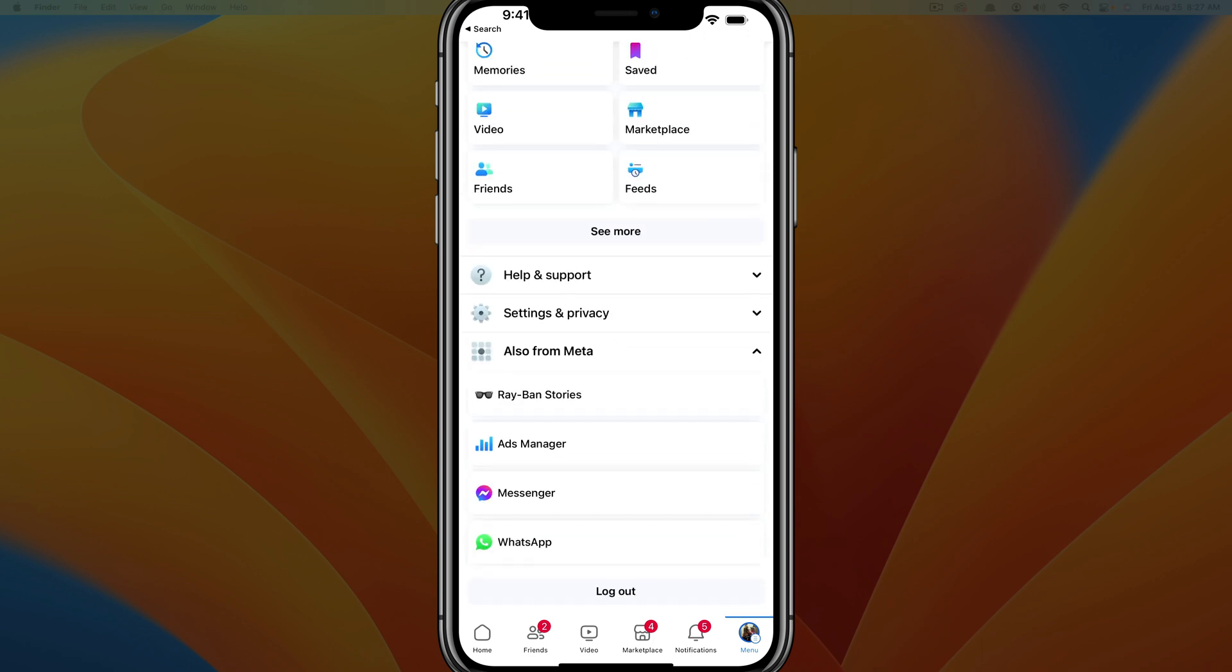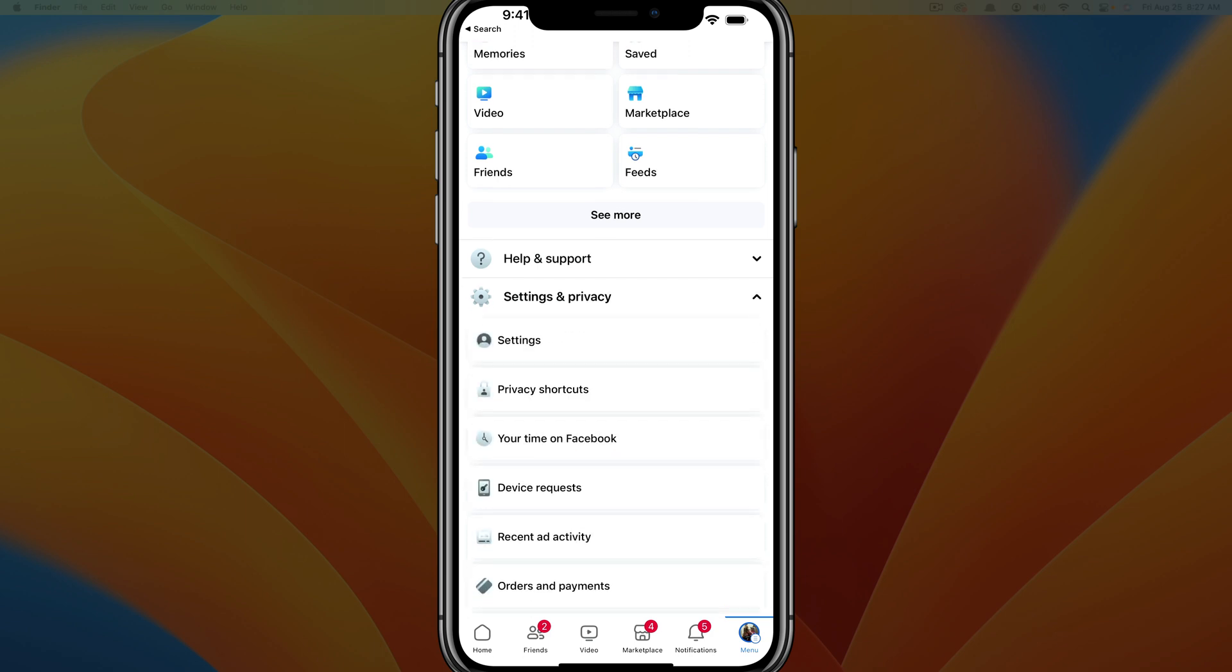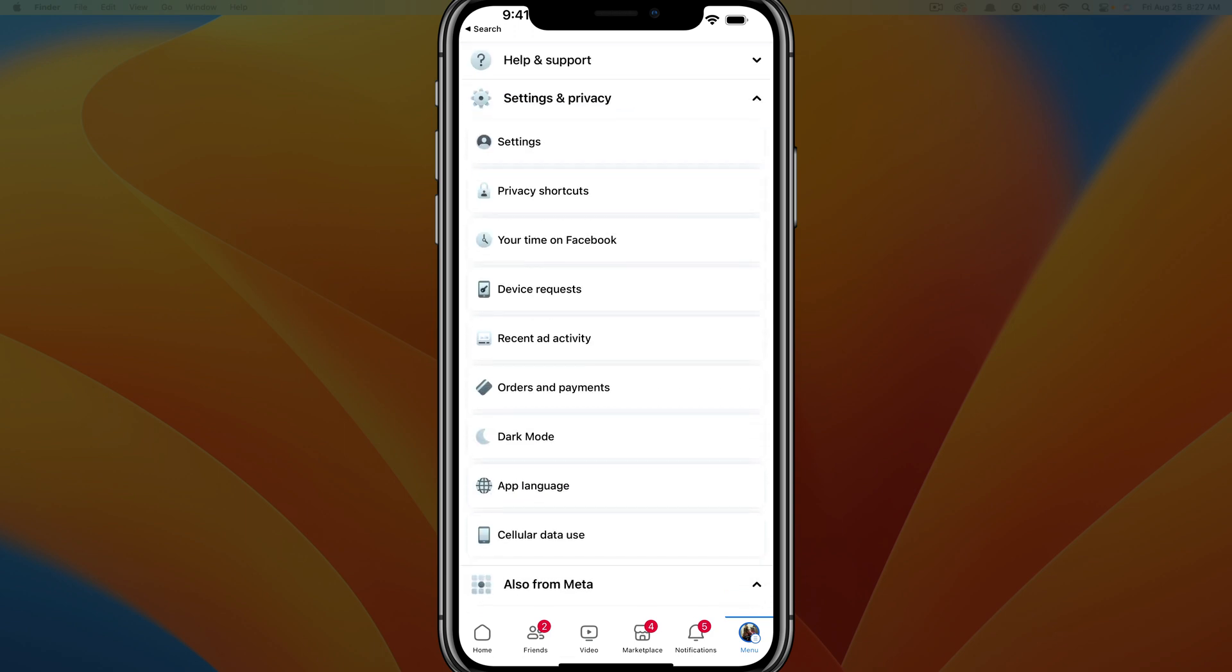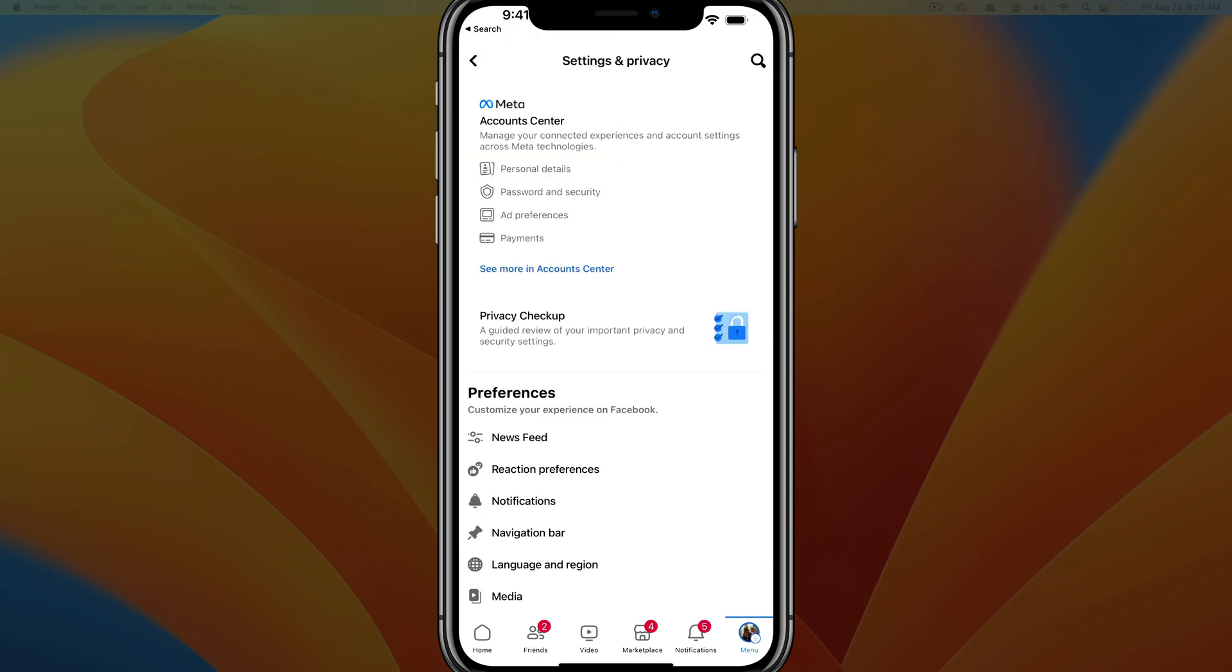we're going to see something that says settings and privacy tap into settings and privacy. Once under settings and privacy, just tap on settings right there.